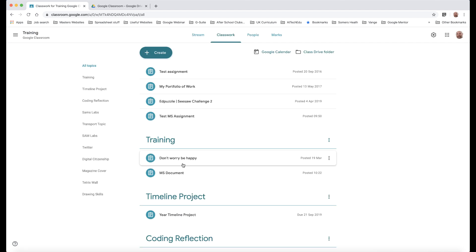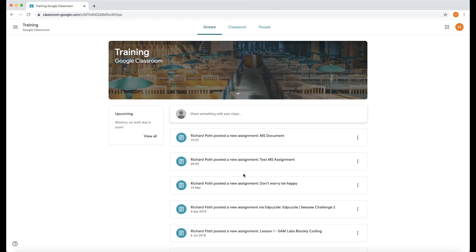So you can see here there is the assignment. Now what we're going to do is we're going to look at the student view to see what the students see. So let's go to Student View.